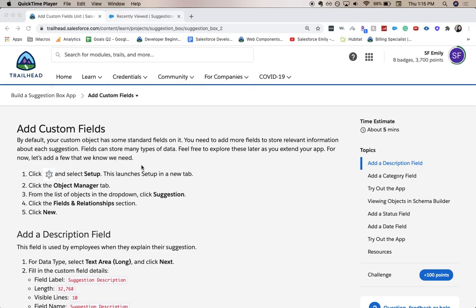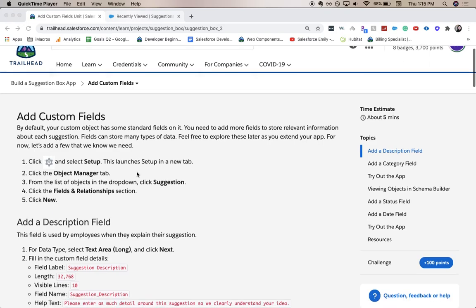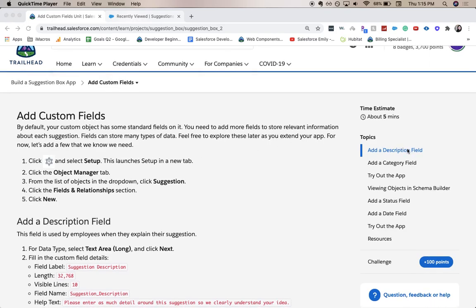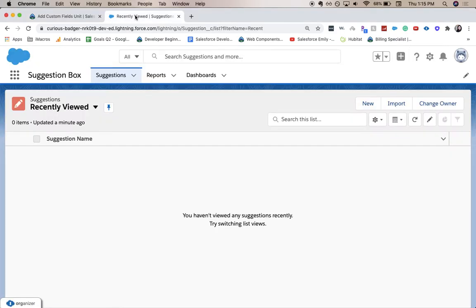So let's go ahead and see what we got: description field, category field, we're trying out the app and then a few other fields. So let's go ahead and jump into our Trailhead org.